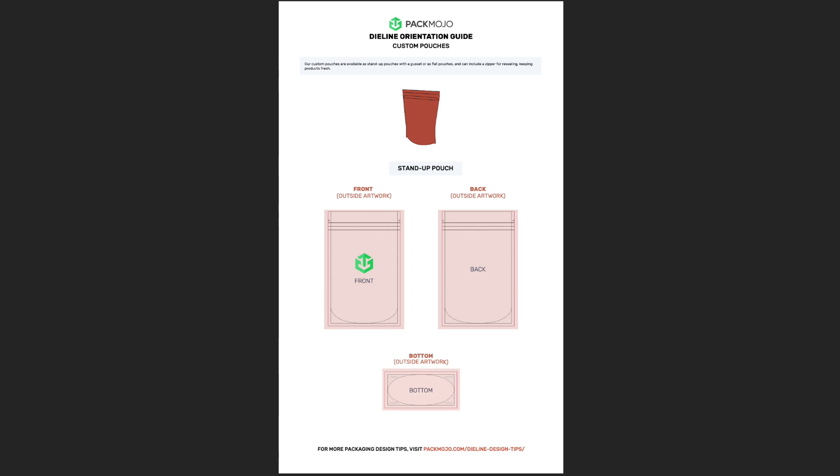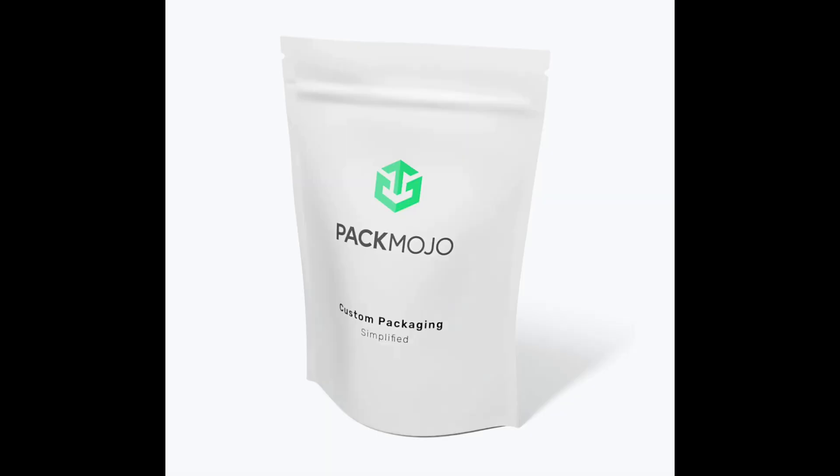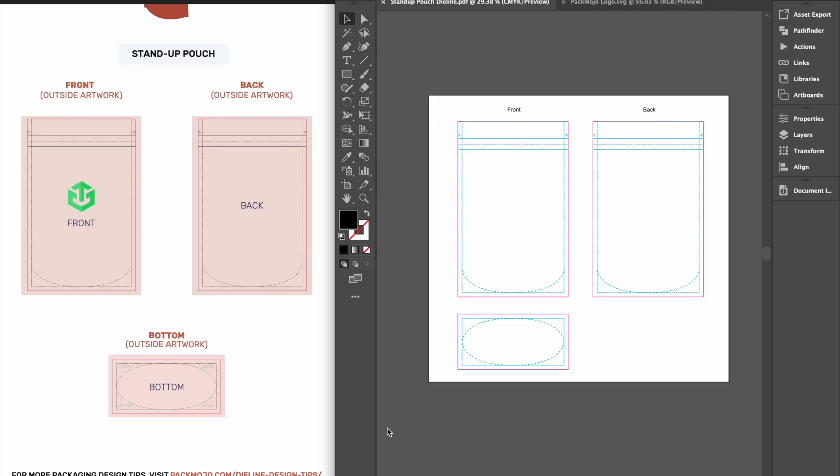To show you how to add your design to a stand-up pouch die line template, let's use this PacMojo pouch as a base and add some additional elements. As you can see, this pouch has some logo and text elements on the front.